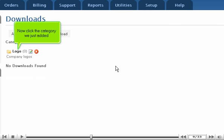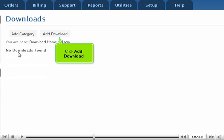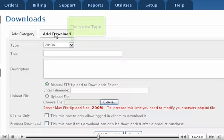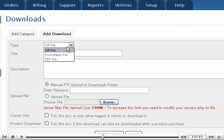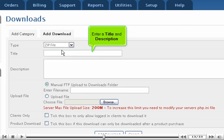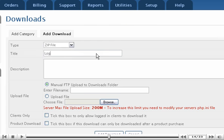Now click the category we just added. Click Add Download. Choose the type. Enter a title and description.